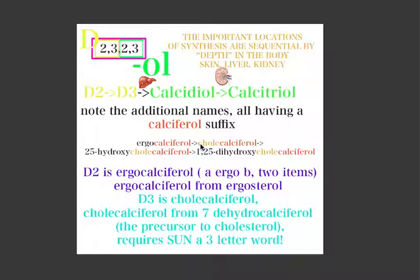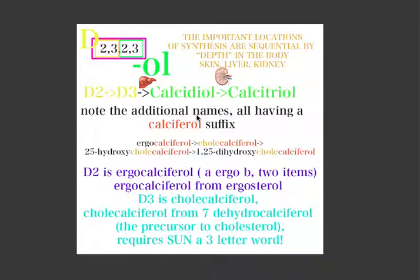Alright YouTube, let's do some vitamin D synthesis. We're going to look through the names, going from one to the next, and see how we can compact this knowledge into a sensible system to remember it more effectively. I was trying to study this and noticed one basic pattern that allowed me to crack this system.